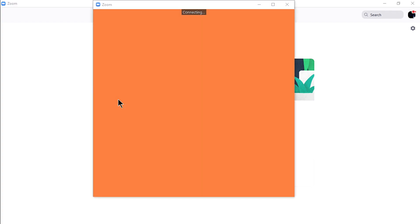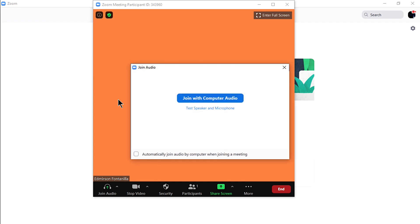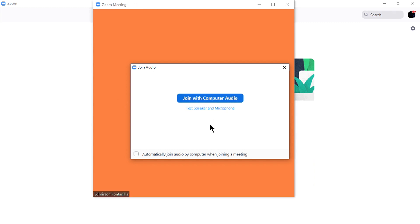When starting or joining a new meeting for the first time, it will prompt you if you want to test your audio devices before joining or join with Computer Audio and start a meeting immediately. You can also check Automatically Join with Computer Audio if you want Zoom to remember your choice and skip the process every time you start or join a meeting. In this case, I'll just click the Join with Computer Audio button.